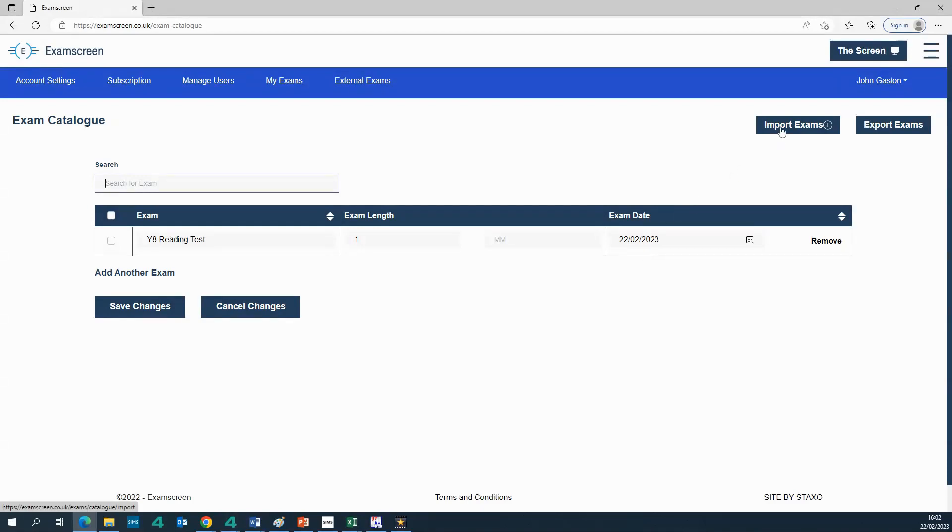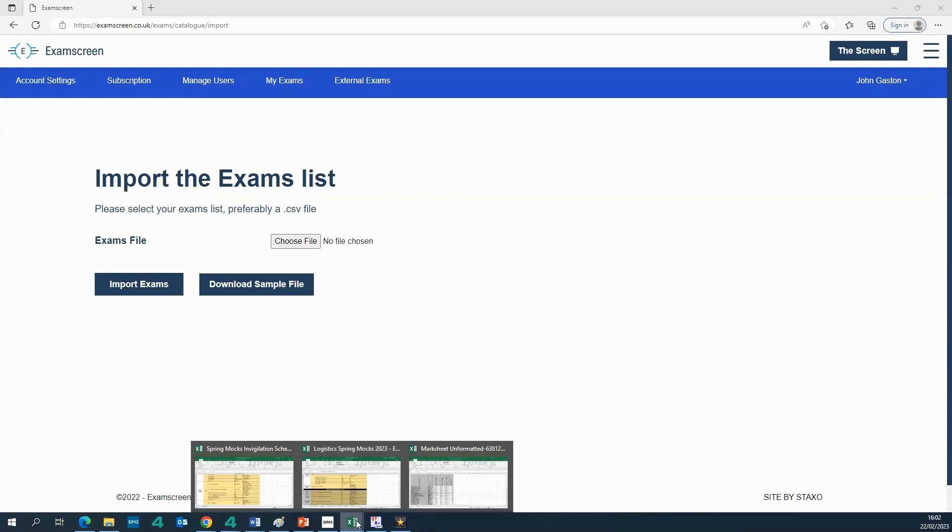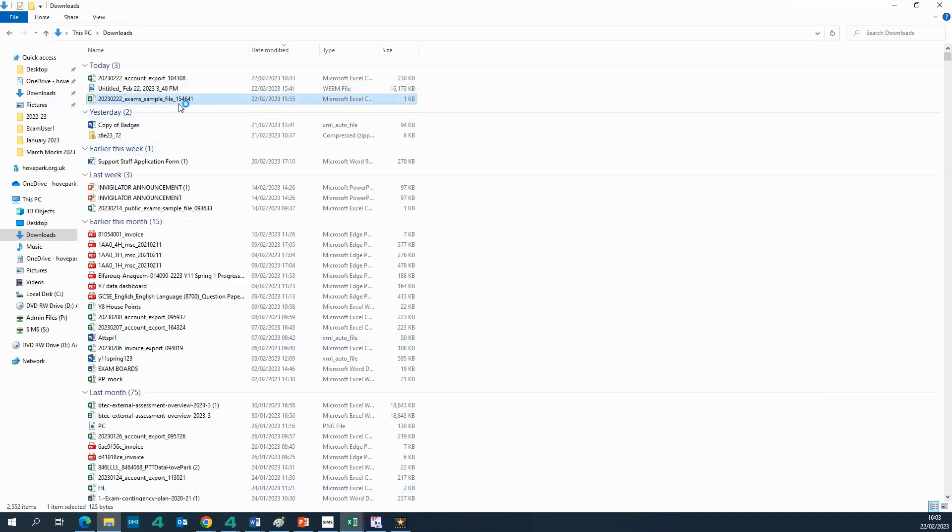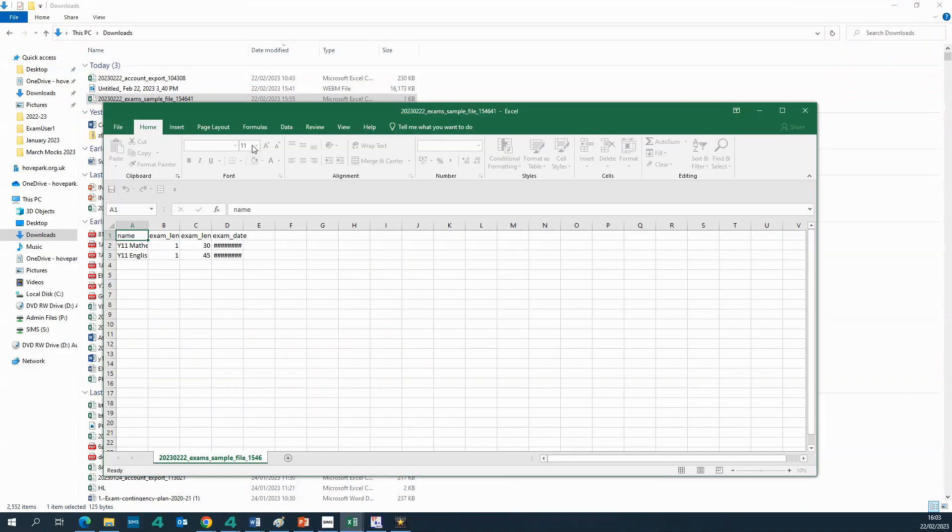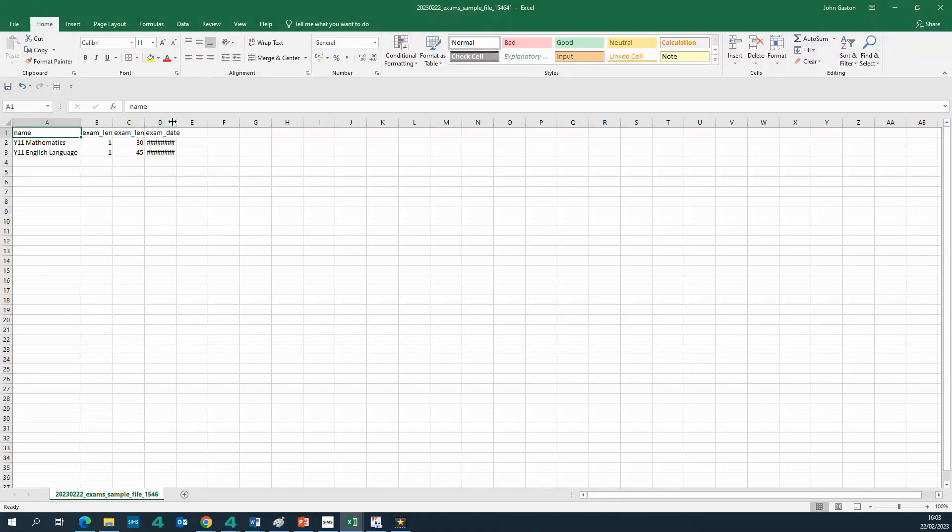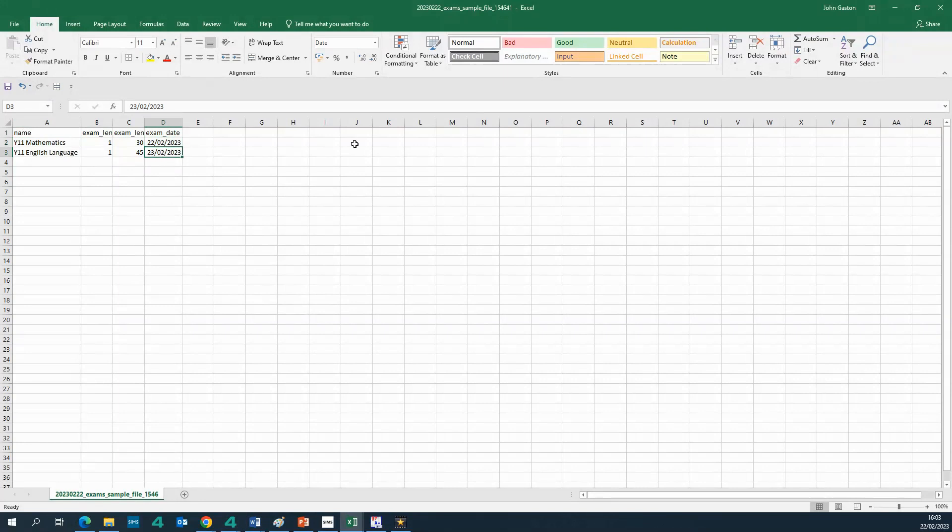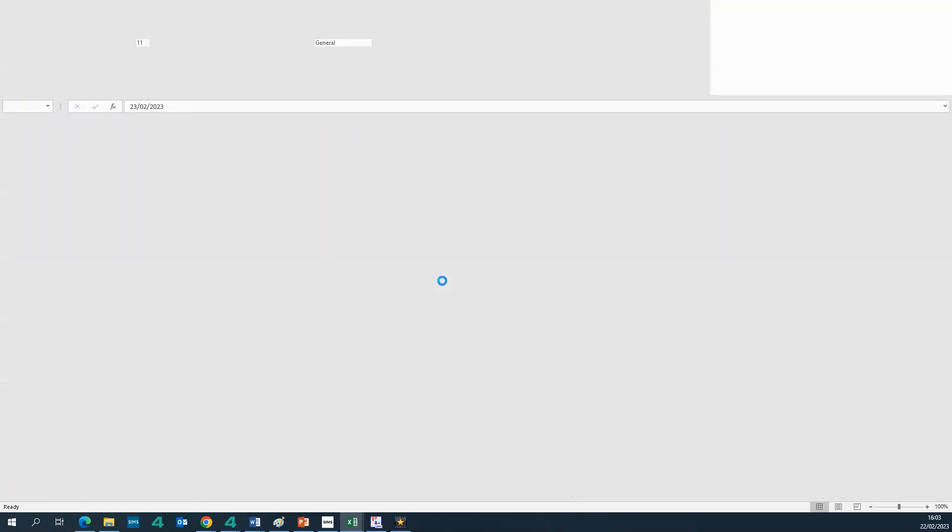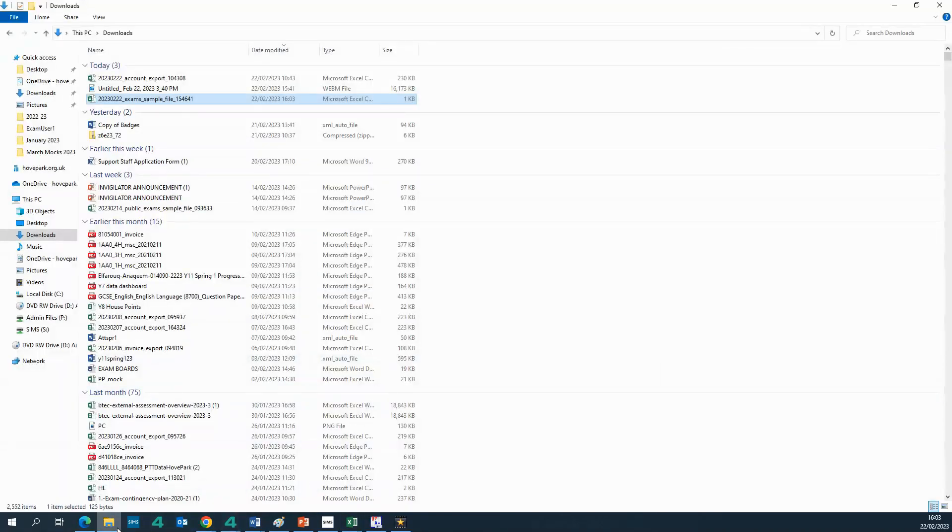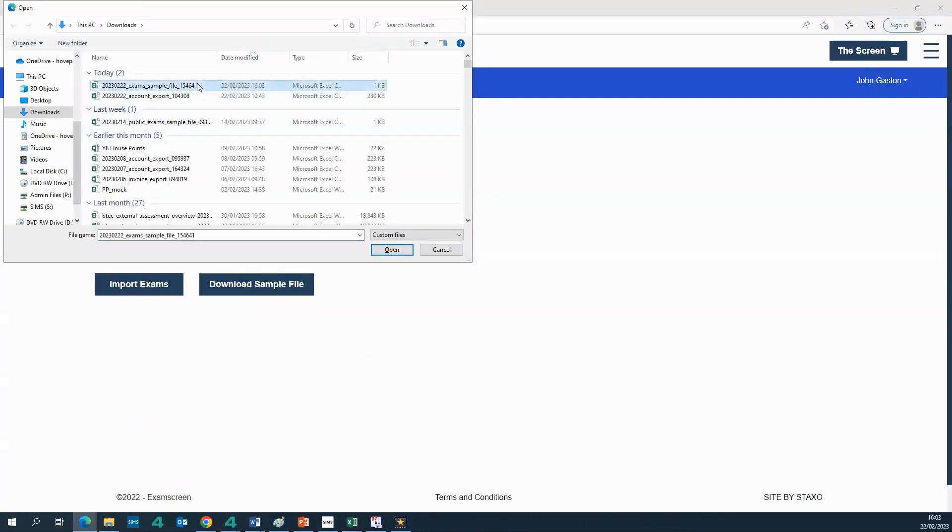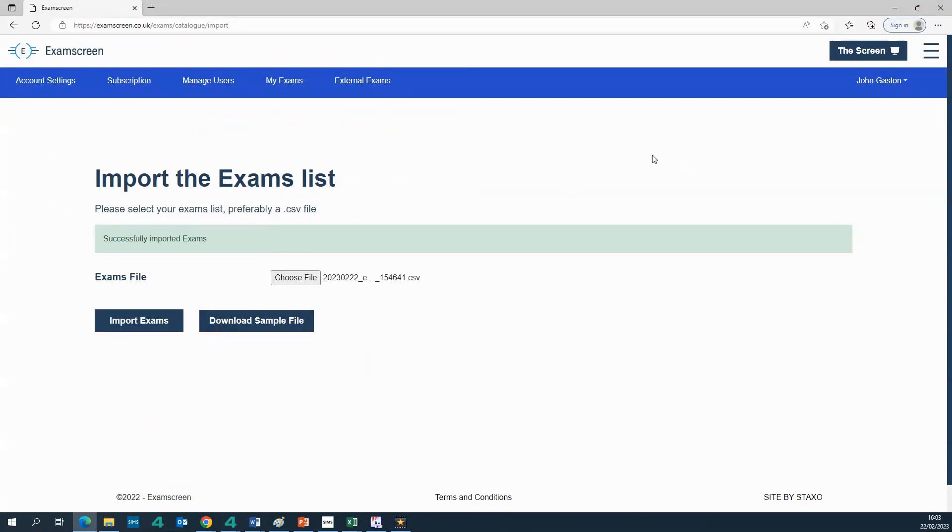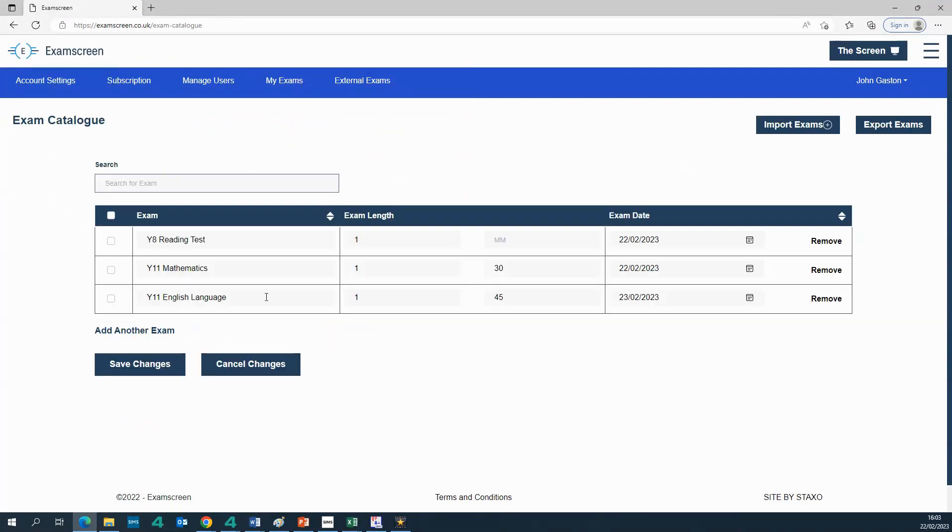If you want to bulk add exams you can do that using the import exams function. So the way that you would do that is you download the sample file and you add your exams to the sample file and then you can upload it. So I've got one that I prepared earlier, let me just show you that. So there we go, so I've prepared one that's got a maths exam and an english exam, one that is for today's date, one that is for tomorrow's date and so I'm just going to upload that file now to show you how that works. There it is. Okay so it says successfully imported.